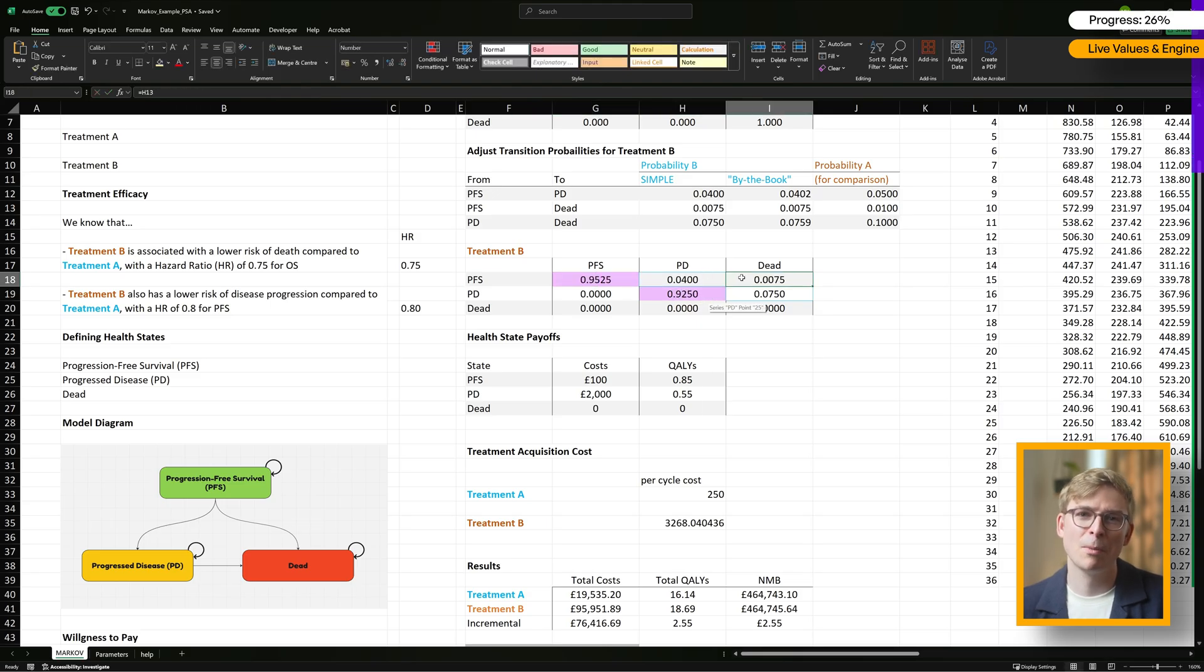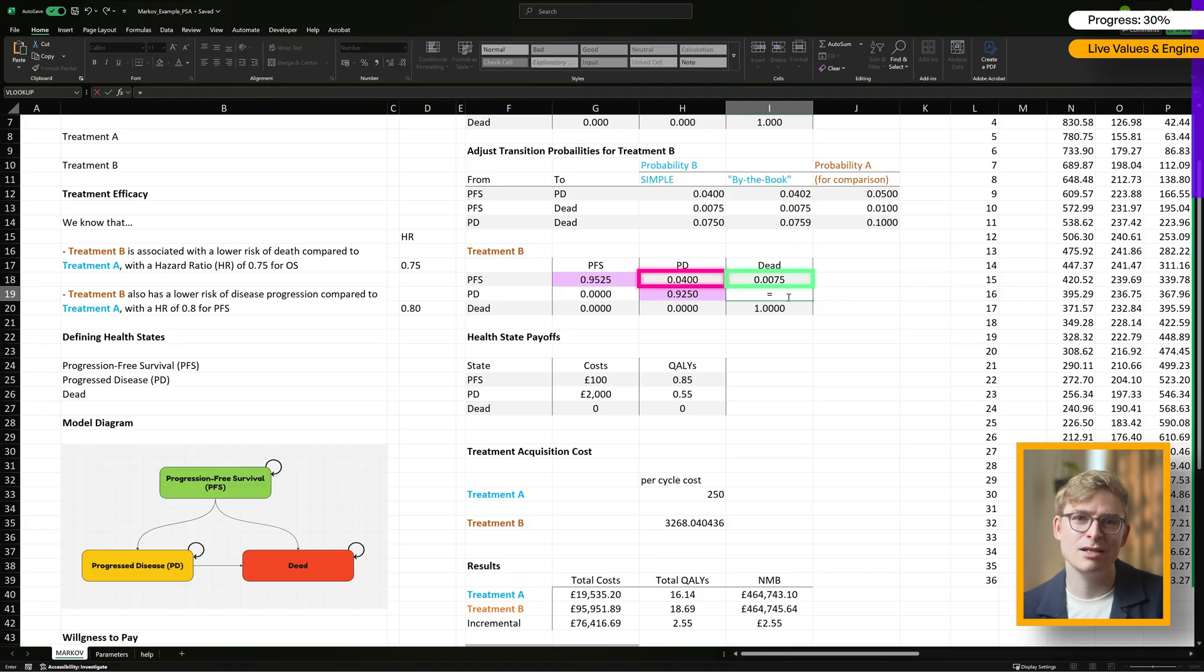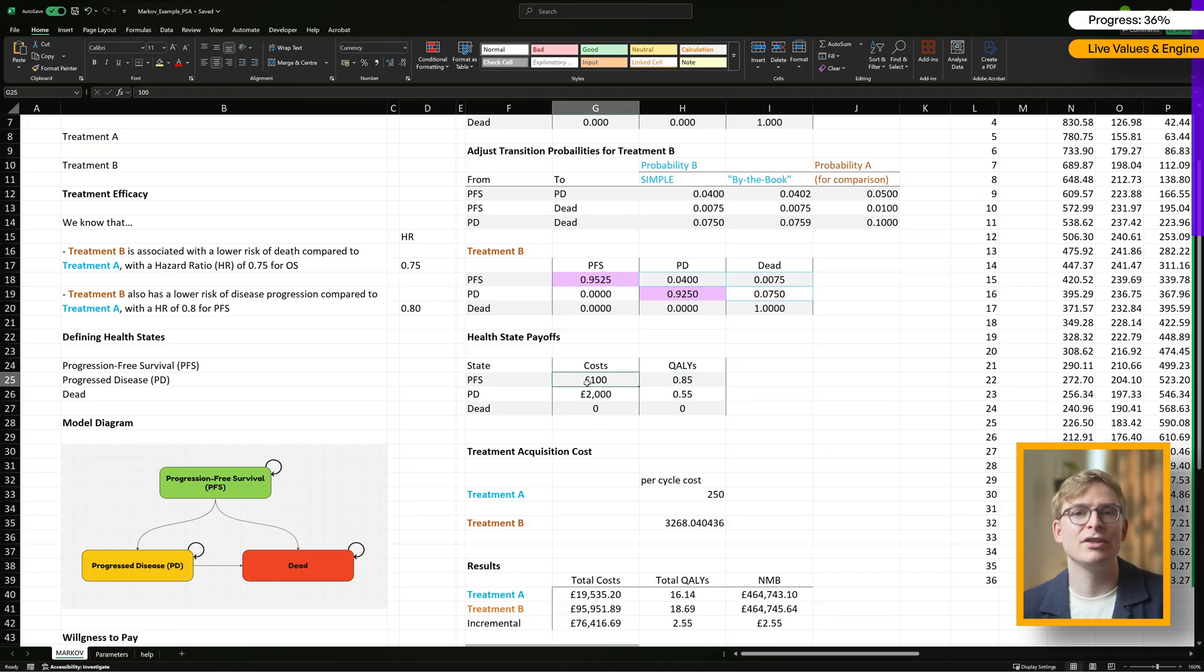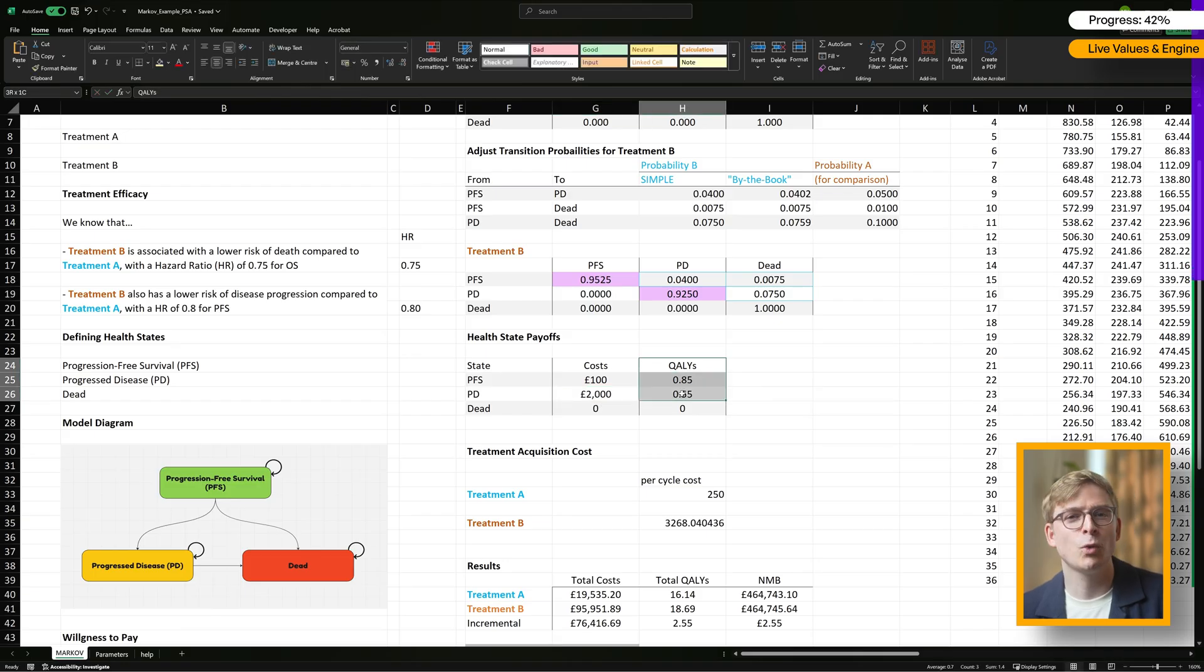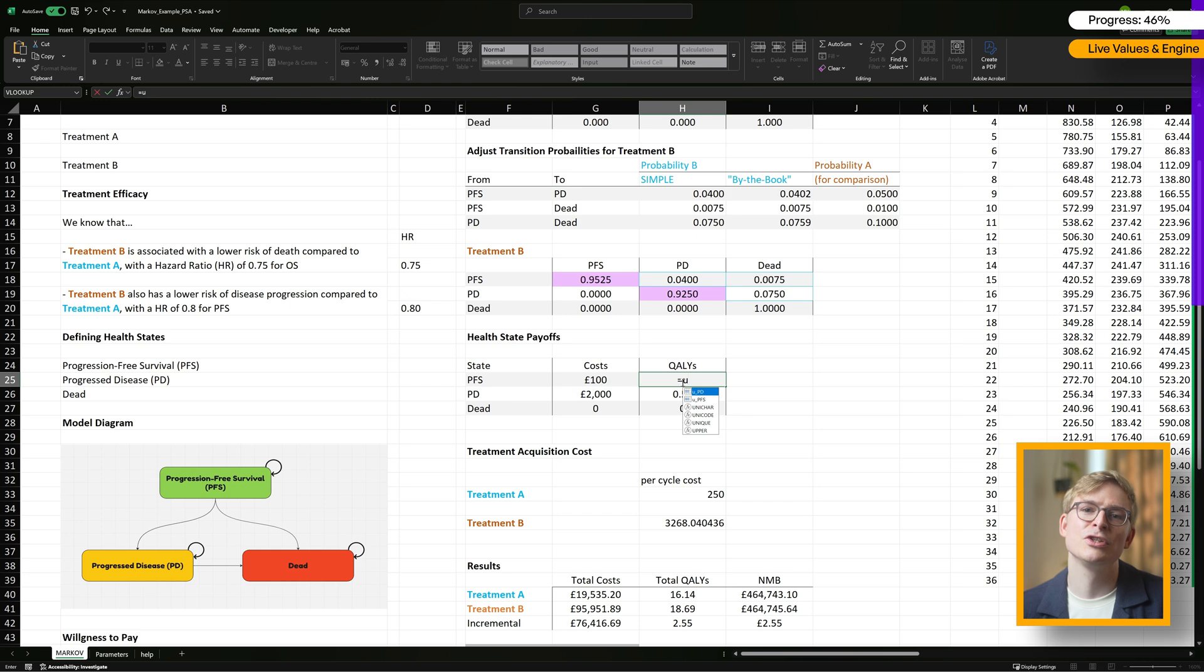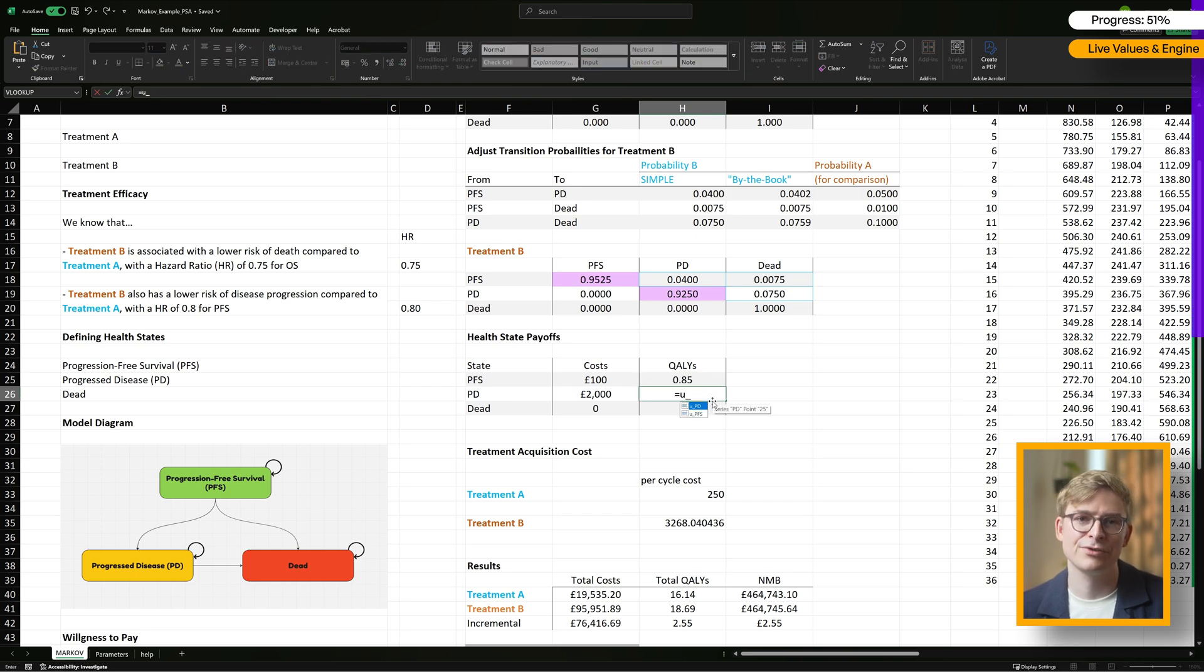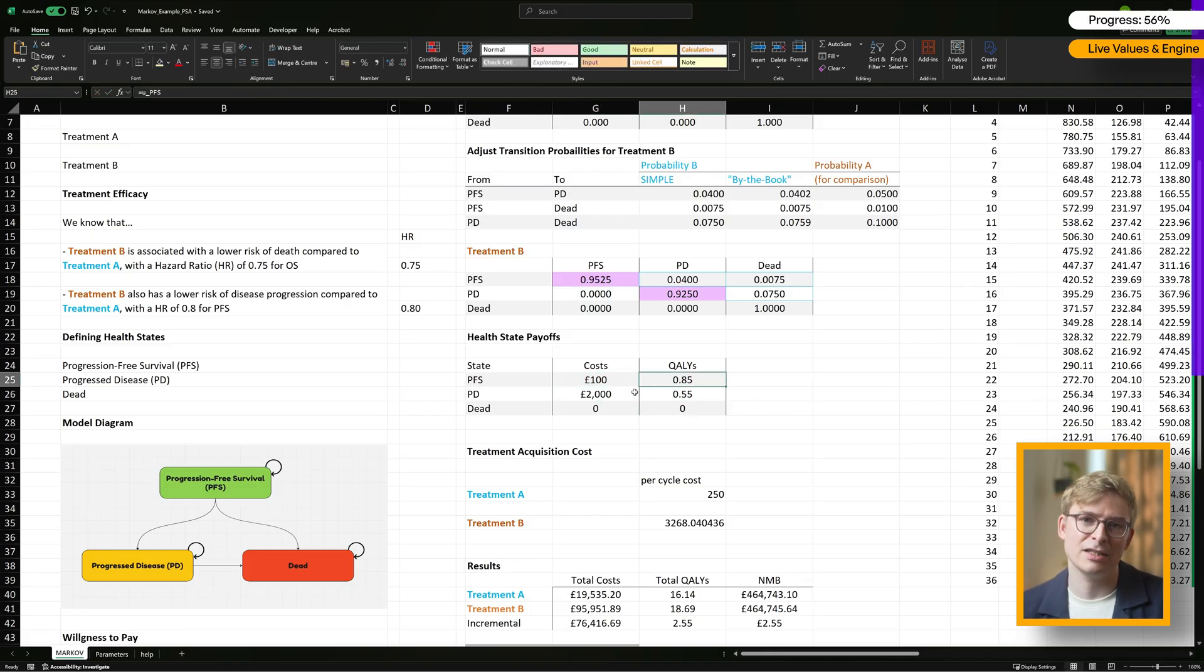For the transition probabilities, that means updating cells H18, I18, and I19 using the names that you can see on screen. For costs, we swap out the values in cells G25 and G26 for C_PFS and C_PD. And for QALYs, we update H25 and H26 using the named inputs too. Now all our key inputs are linked directly to the live values, so they'll reflect either deterministic or probabilistic values depending on how we've set our PSA switch.